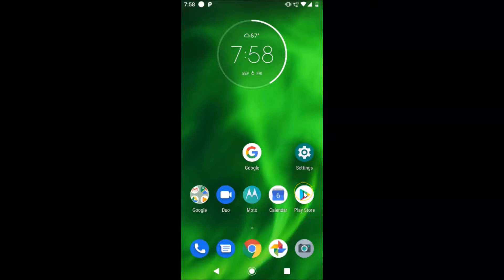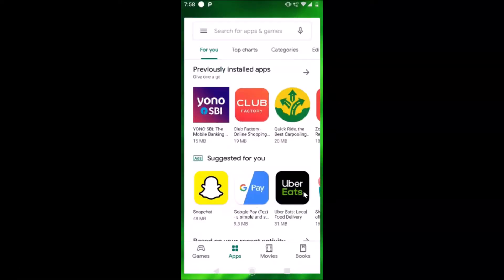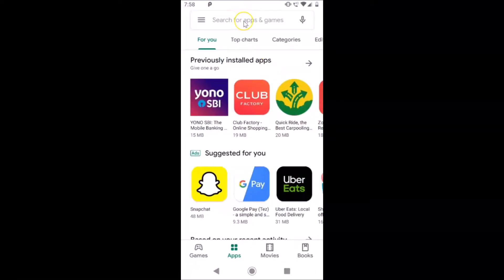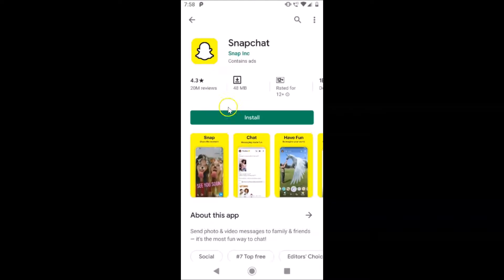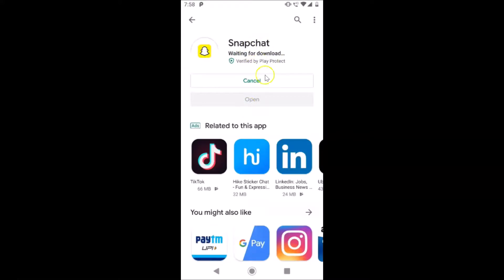To do this, tap on the Play Store and just do a search for Snapchat. Here we have the Snapchat application — tap on it. Here we have the Install button, just tap on it and you can see it's waiting for download, so it's downloading. We need to wait for this.